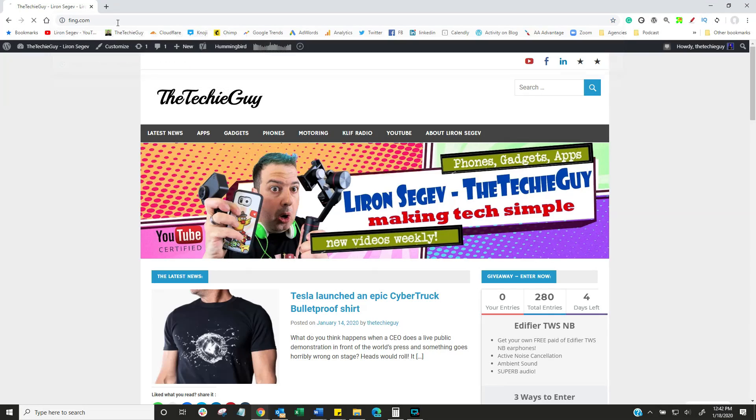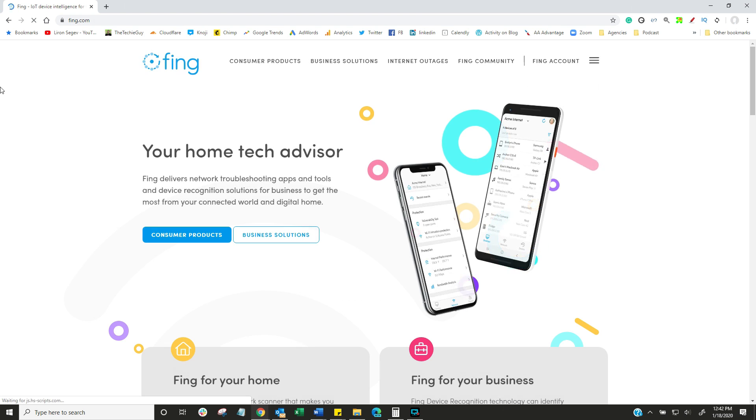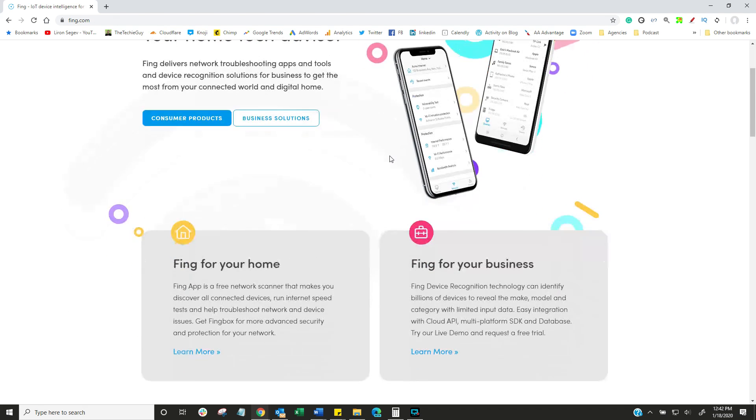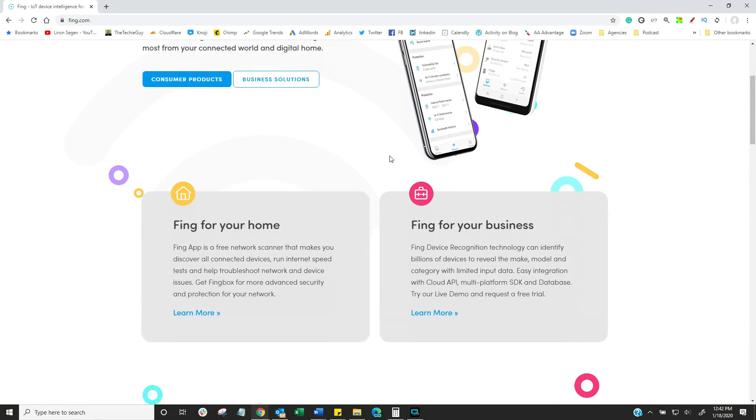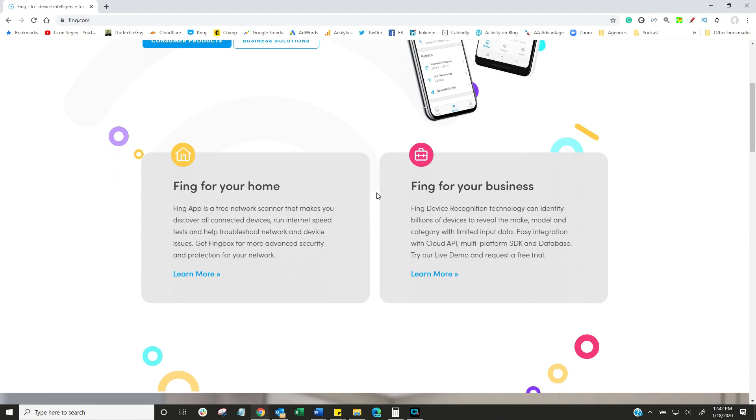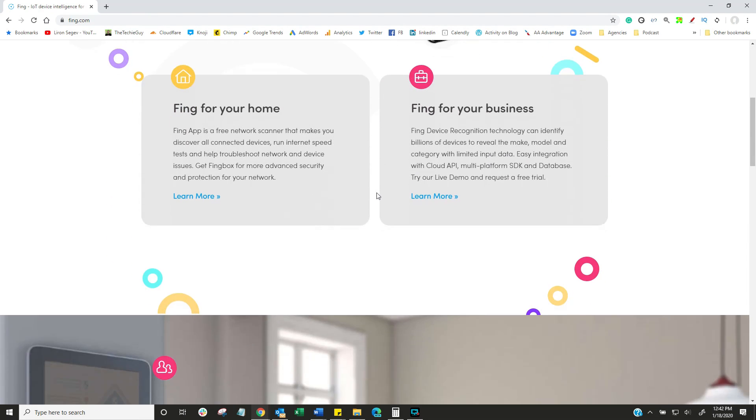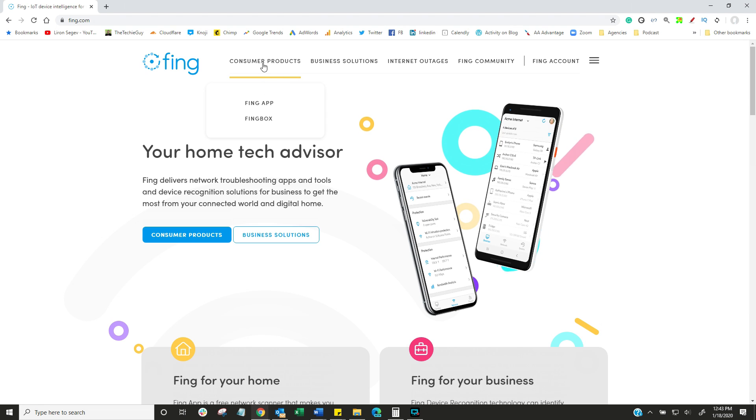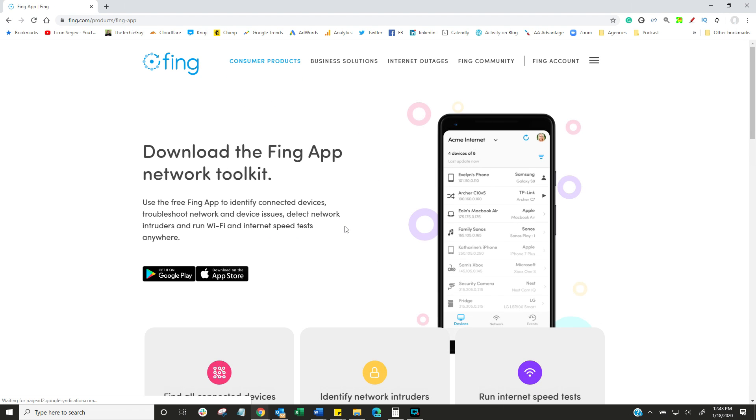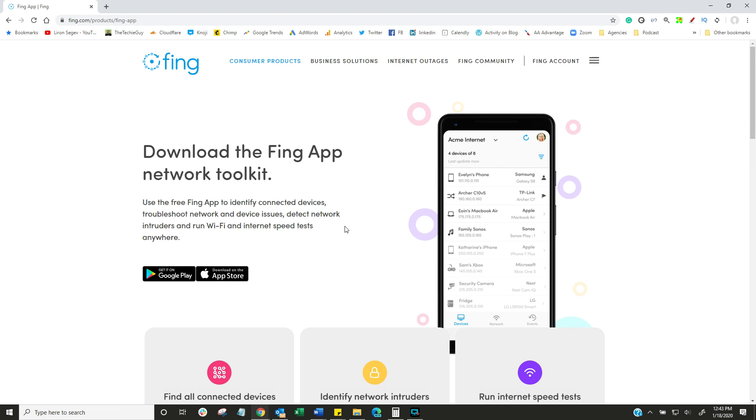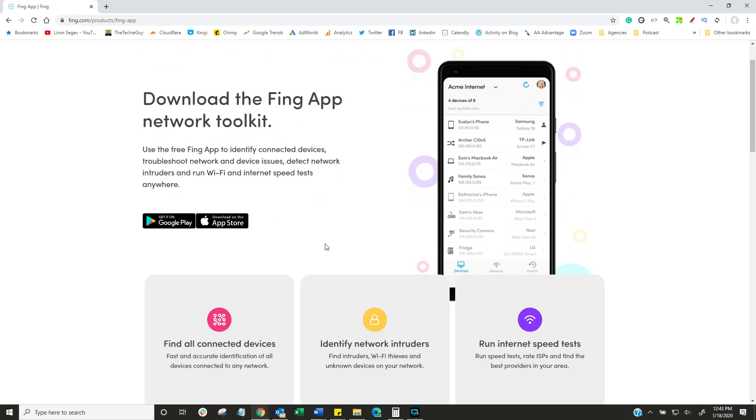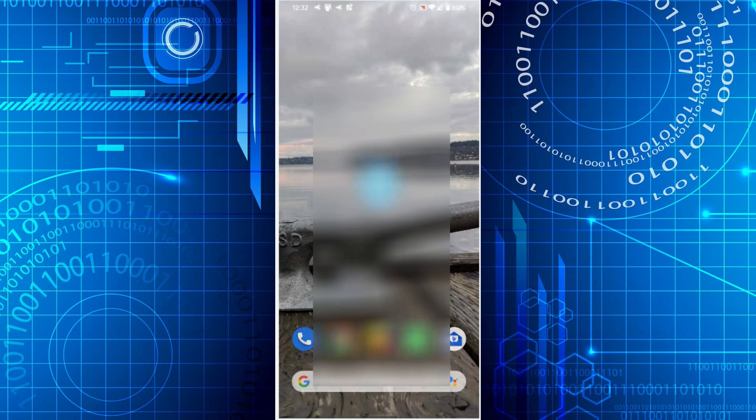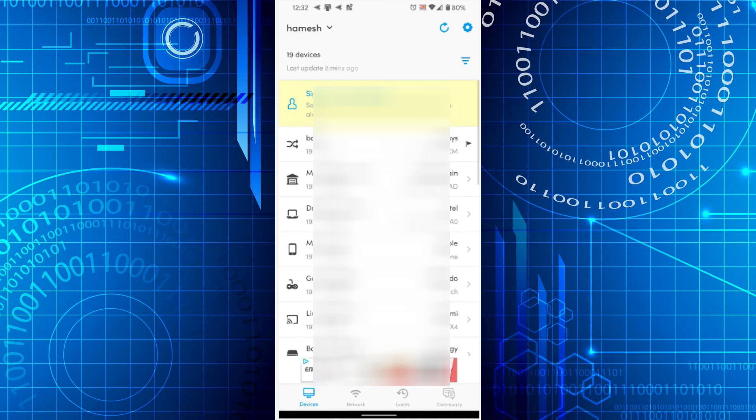The first step is to identify who's on your network using a Wi-Fi analyzer. I like to use an app called Fing, but you can use any Wi-Fi analyzer you like. Fing is great because it's free, and it's available on Apple and Android. Let's head to the Fing.com website - F-I-N-G dot com. They've got business and consumer products. We're interested in the consumer product available on Apple and Google Play store.